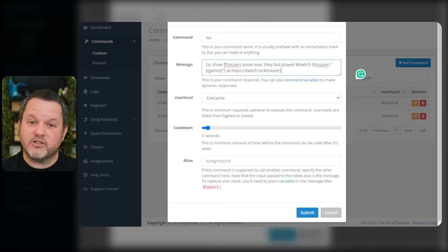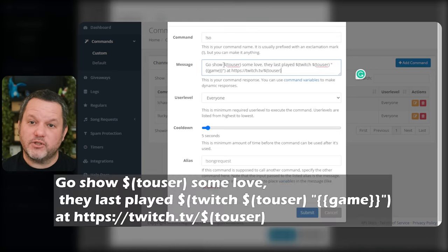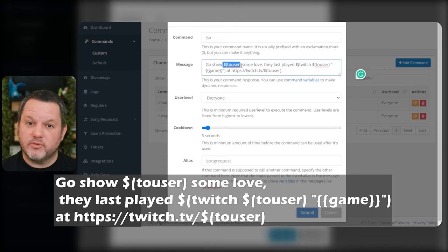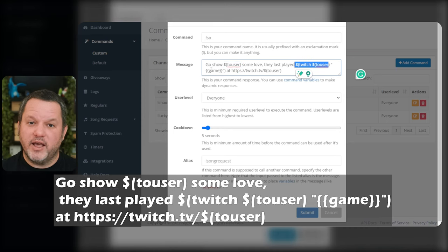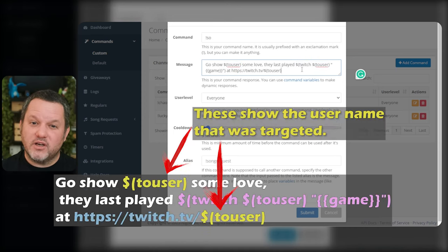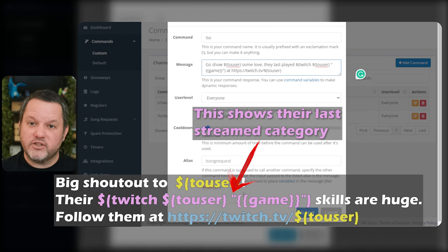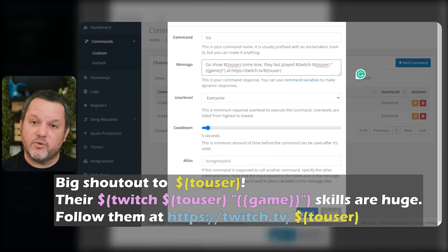For the message, use a variation of this string, which I'll also put in the description for your copy-paste needs: "Go show $(user) some love. They last played $(twitch $(user) game) at $(twitch $(user) link)." You'll want to leave all the stuff within those dollar sign parentheses enclosures alone, but you can change the text itself to your liking. If you need help formatting this the way you want, let me know in the comments and I'll help you out.